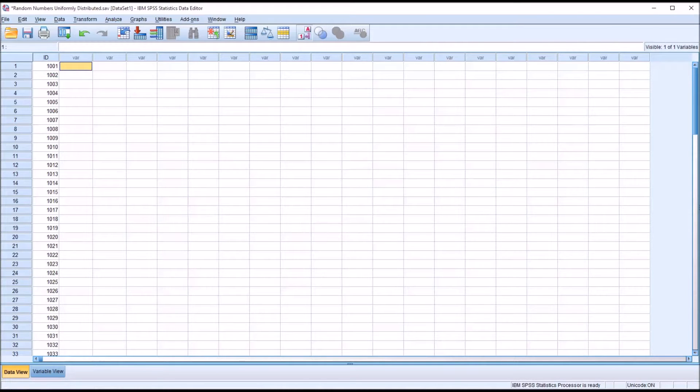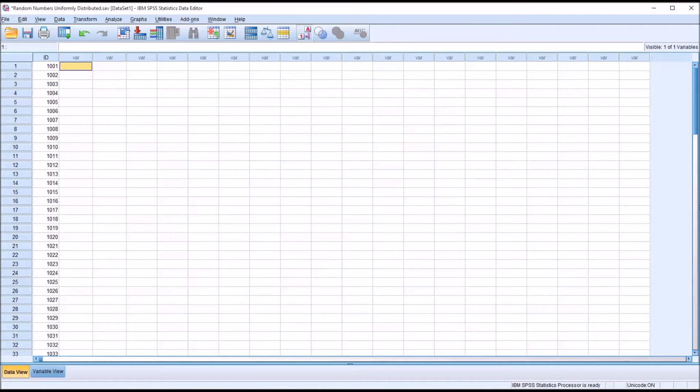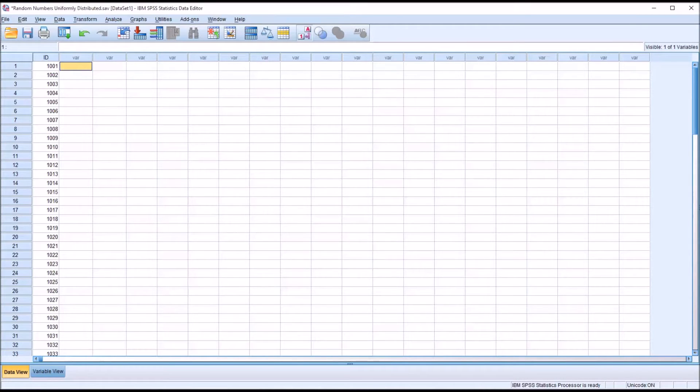Hello, this is Dr. Grande. Welcome to my video on producing random numbers that are uniformly distributed using SPSS. Oftentimes in counseling research, particularly when demonstrating statistics, it's useful for us to be able to create random variables that follow a uniform distribution.